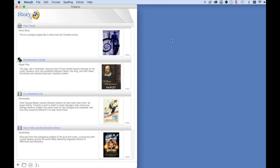Welcome to Storio, story outlining software for writers. In this lesson, we're going to go over how to get started with Storio.